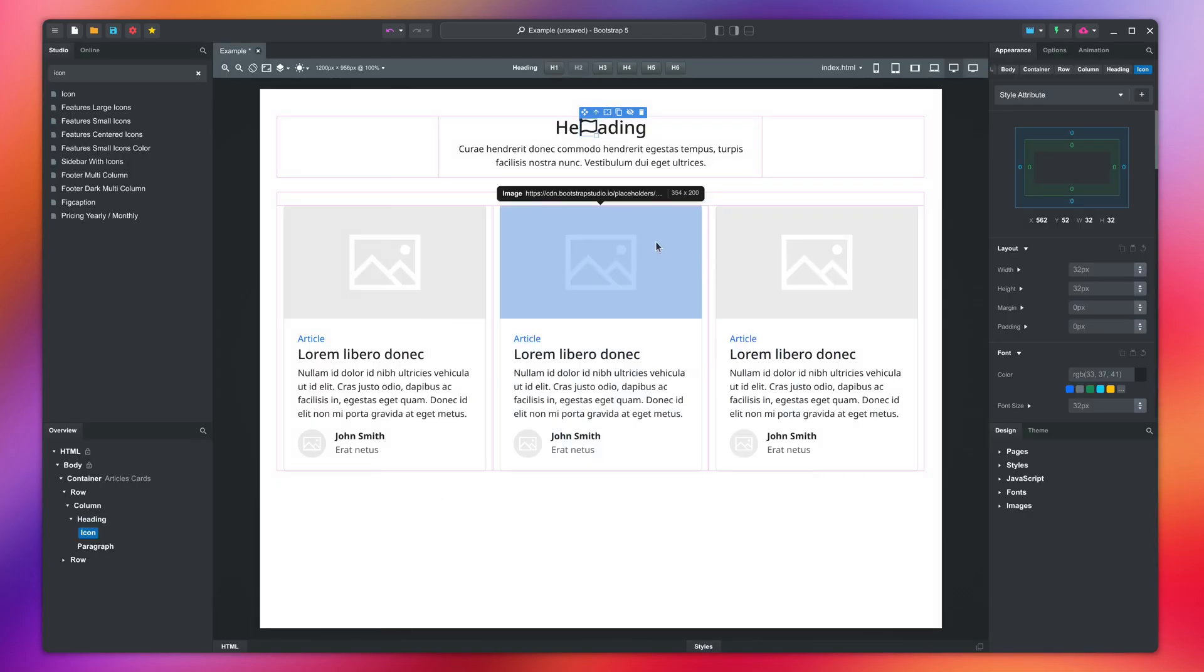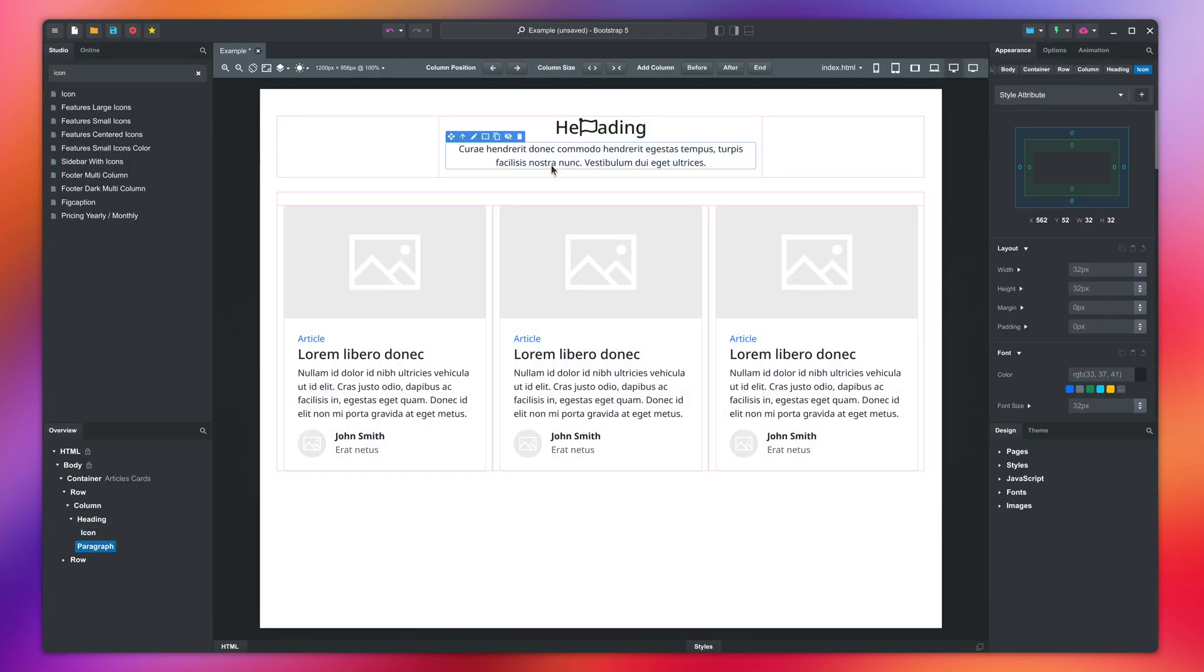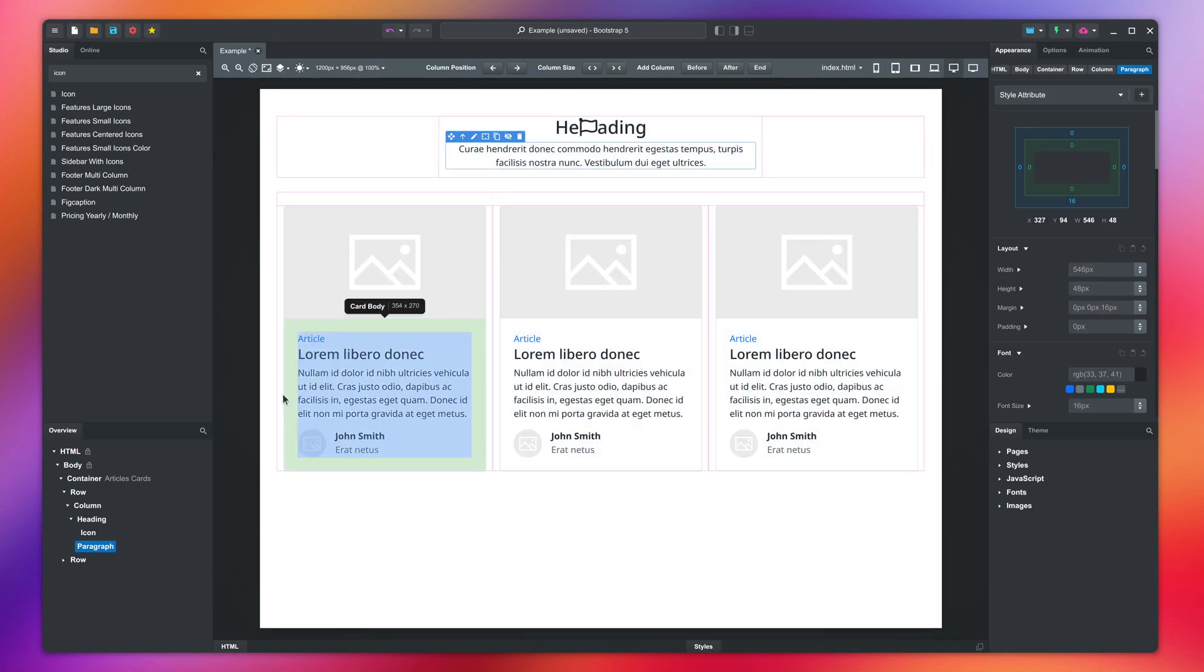When a component is selected, you can see the focus bar with a few quick actions. This arrow lets you select the parent components. In our case, this is a column and a row. You can see them in the overview.